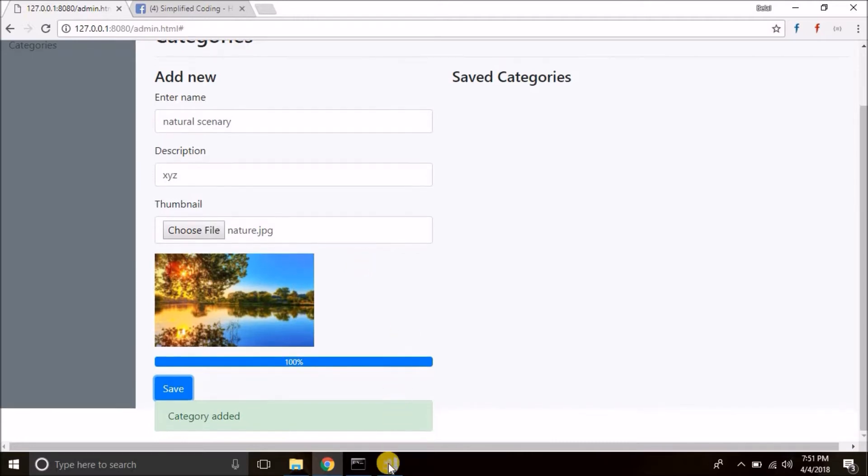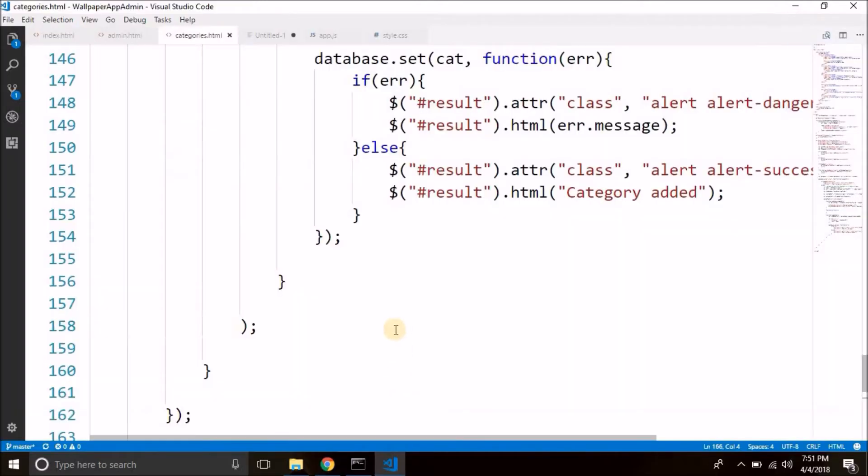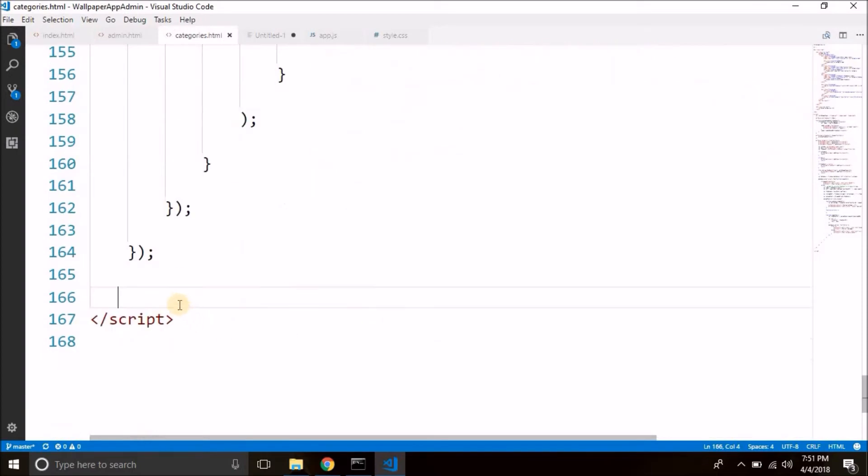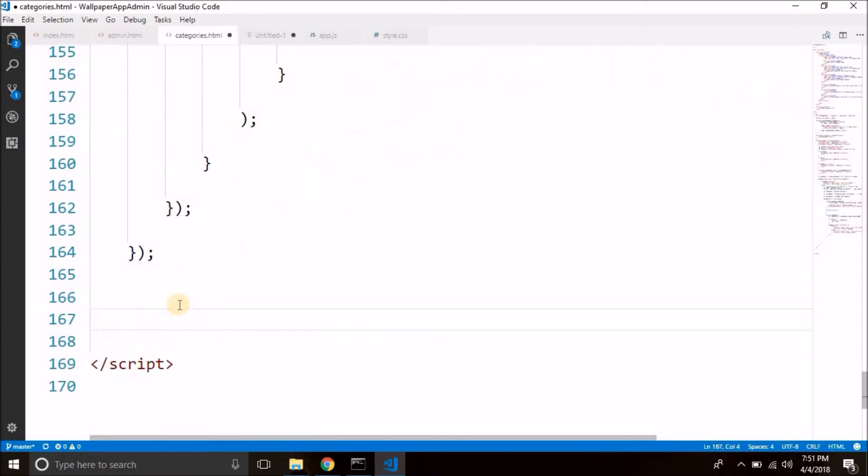So to reset the form come back to your project and at the bottom just after the closing script we will create a new function. So let's do it.